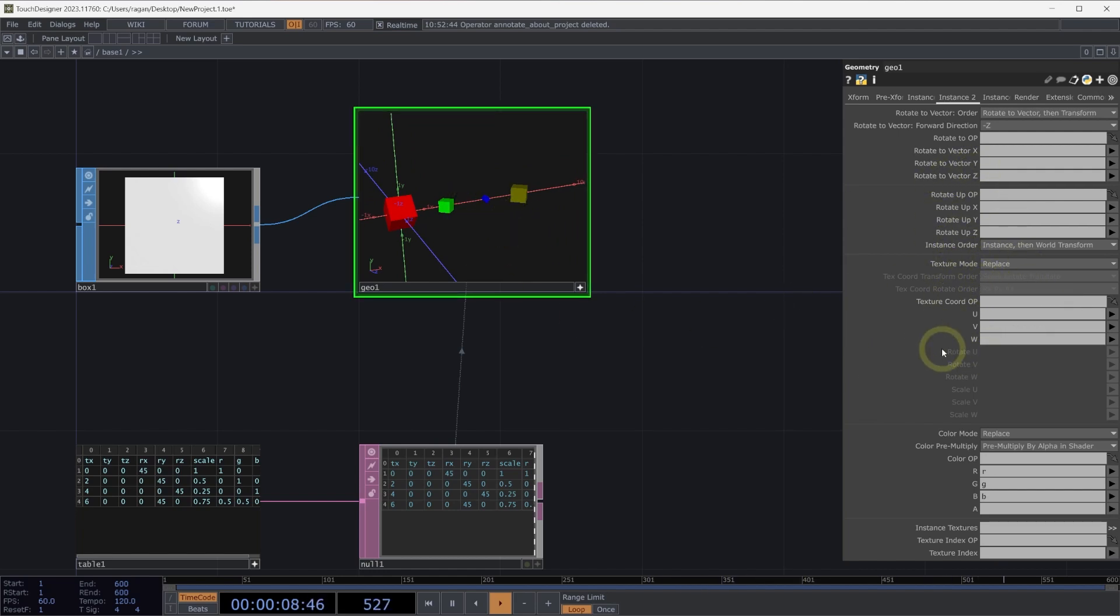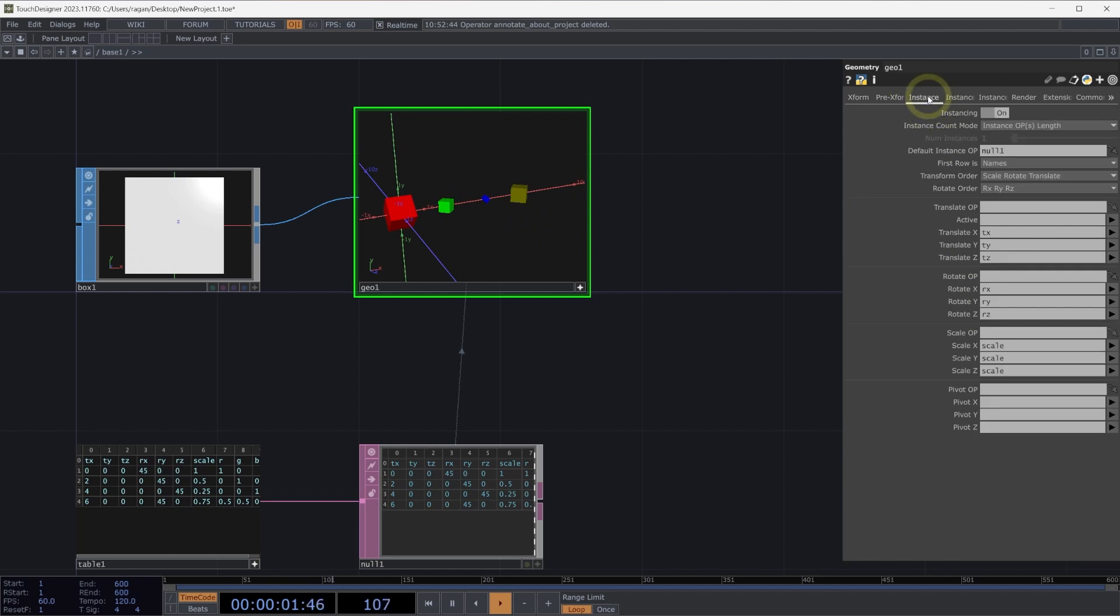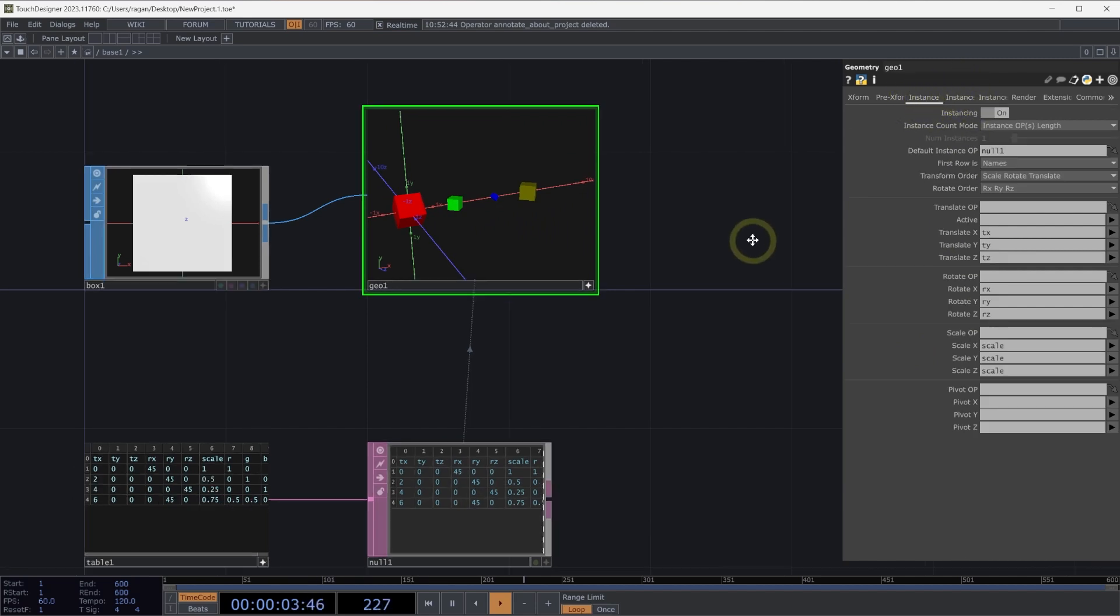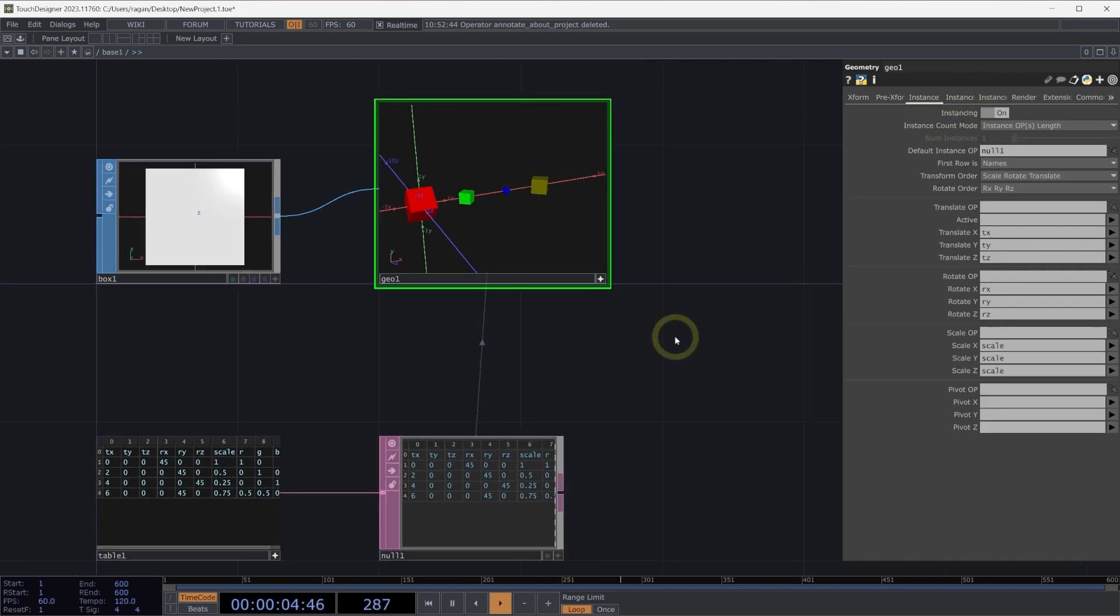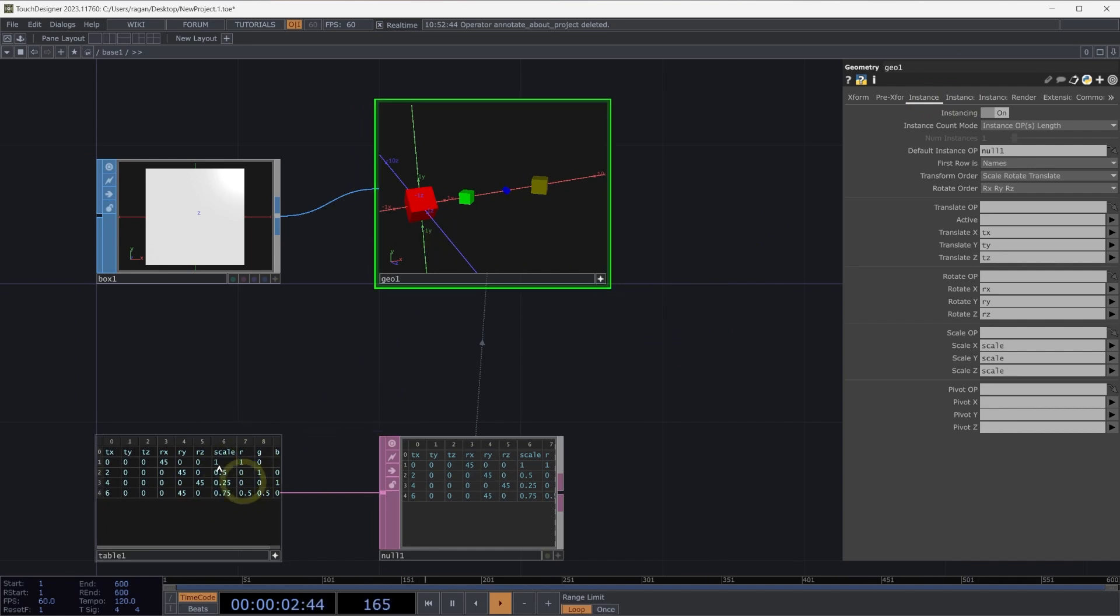This is just a start of thinking about how you can control and manipulate instances from a table and particularly useful when you have something that's generated by a user that you want to represent as an instance.